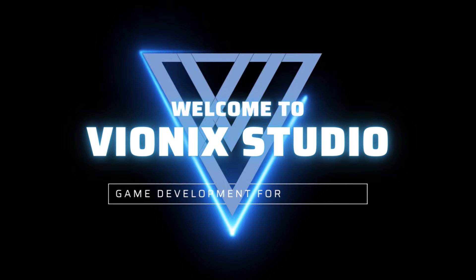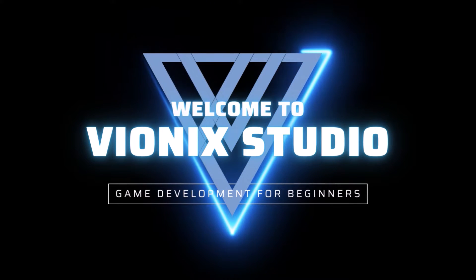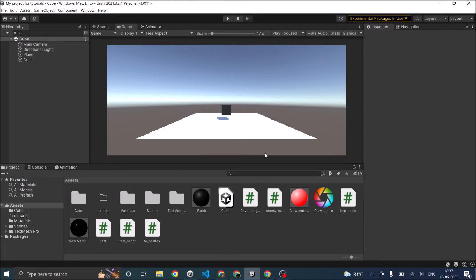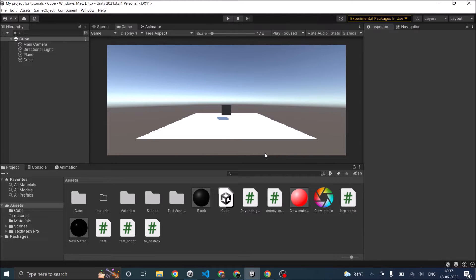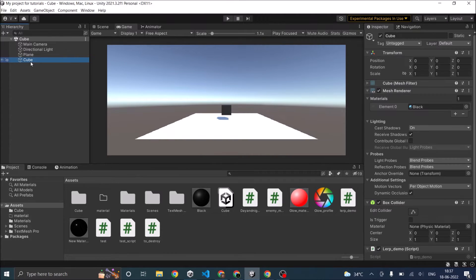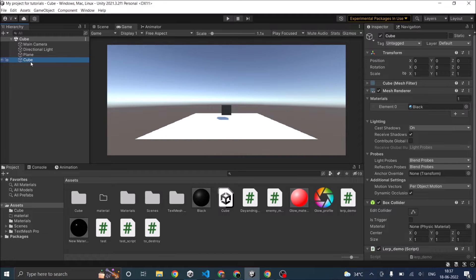Welcome to Wynix Studio. Let's start making games. Hi and welcome. Today we're going to see how to change the color of a game object during runtime using script. I have a cube in my scene, so I'm going to change the color of my cube from black to white during runtime.